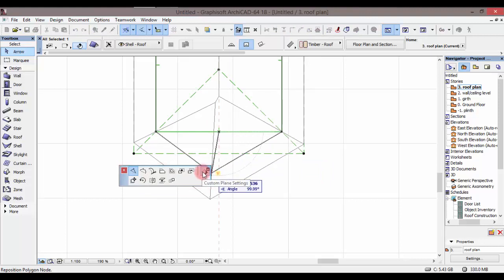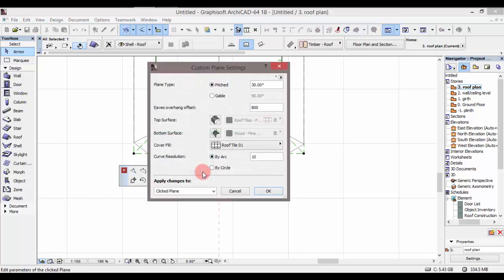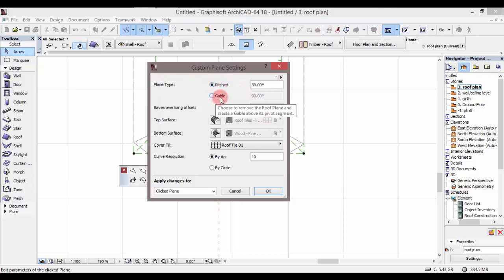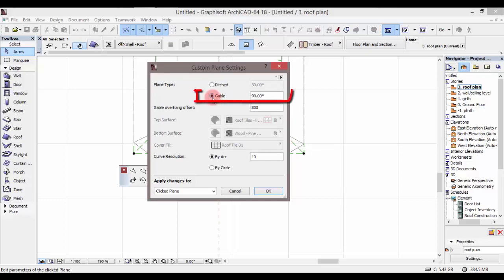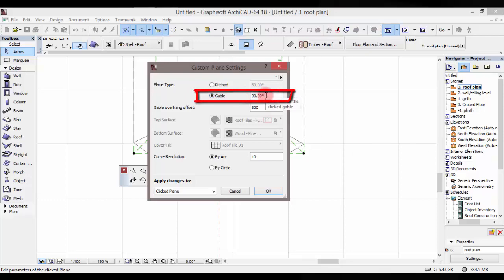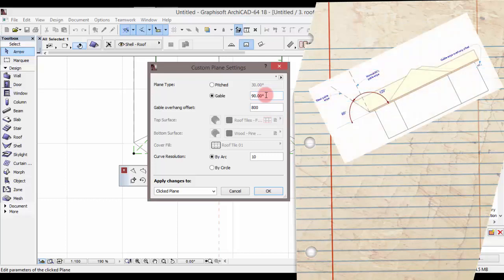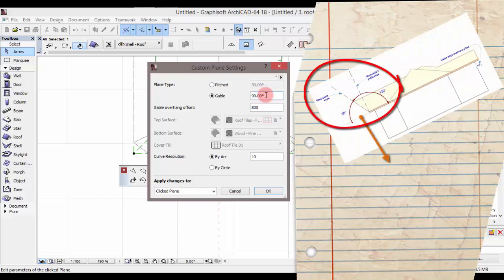Nitakachokwenda kufanya ni kuenda kwenye hii option kwenye corner ambayo inakwenda kwa jina la custom plan setting. Nitakliki hapo. Baada ya kukliki hapo, itakwenda kupop up window mpya ambayo inakwenda kwa jina la custom plan setting. Hapa utakwenda kuona cycle node mbili — moja iko kama pitch na nyingine iko kama gable. Sisi tunataka kufanya gable roof, tutakwenda ku-activate gable. Na kwenye gable, kama unataka iwe sharp pointed, yaani unataka iproject ile angle ya pitch.